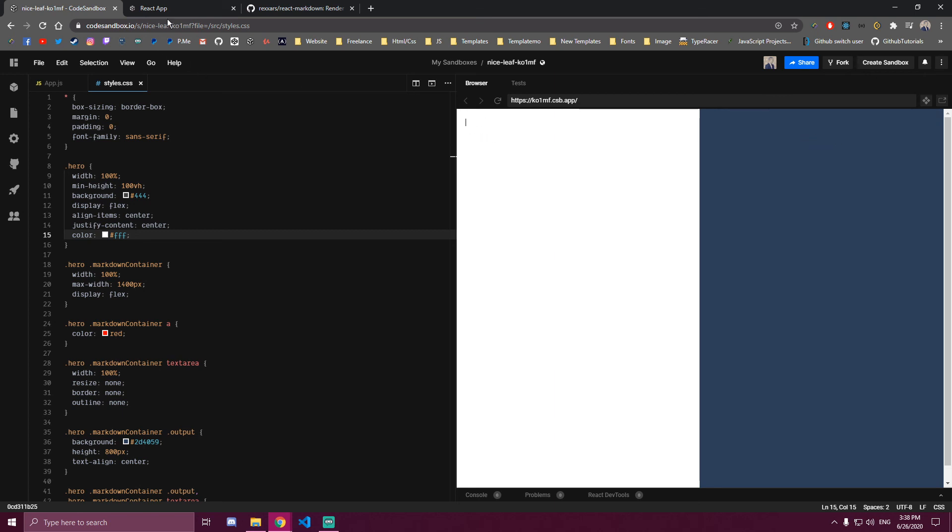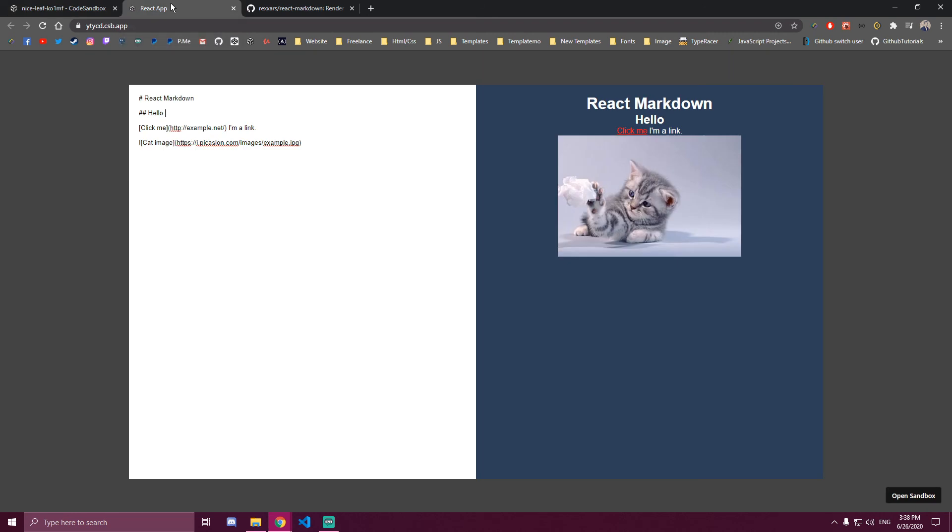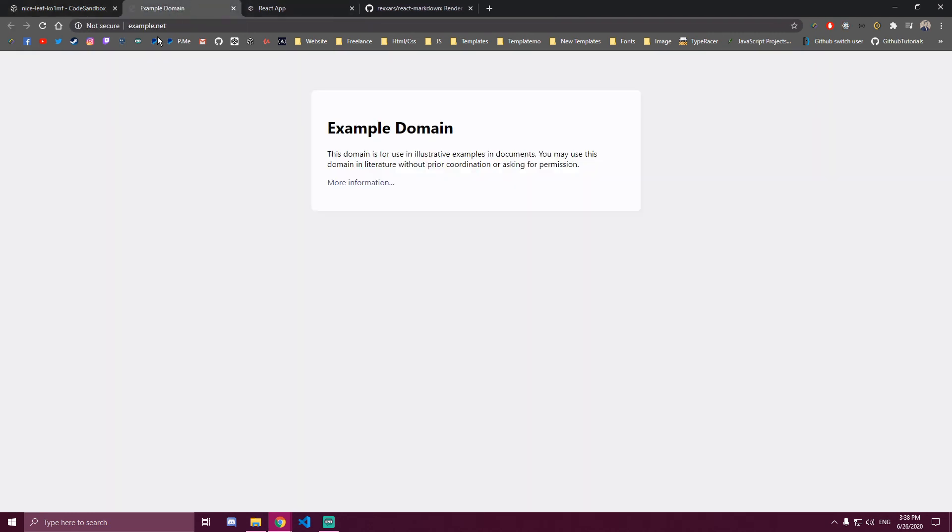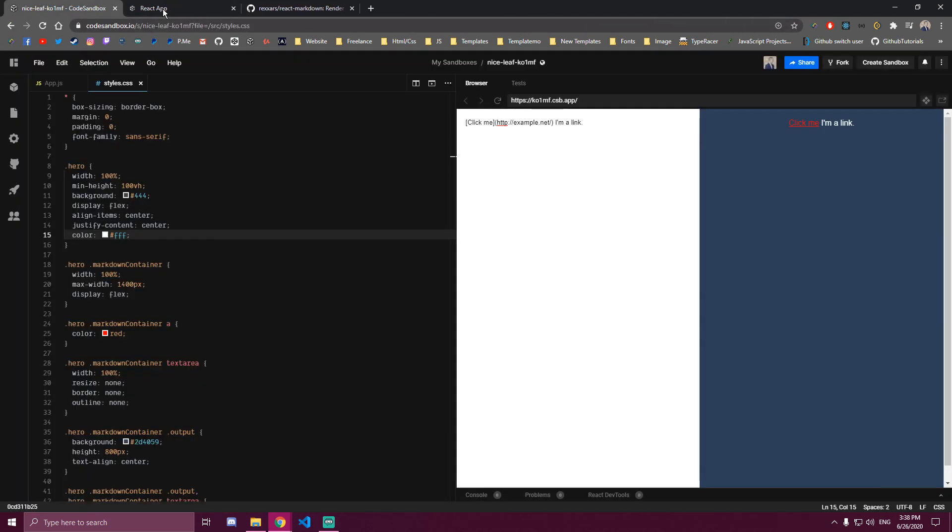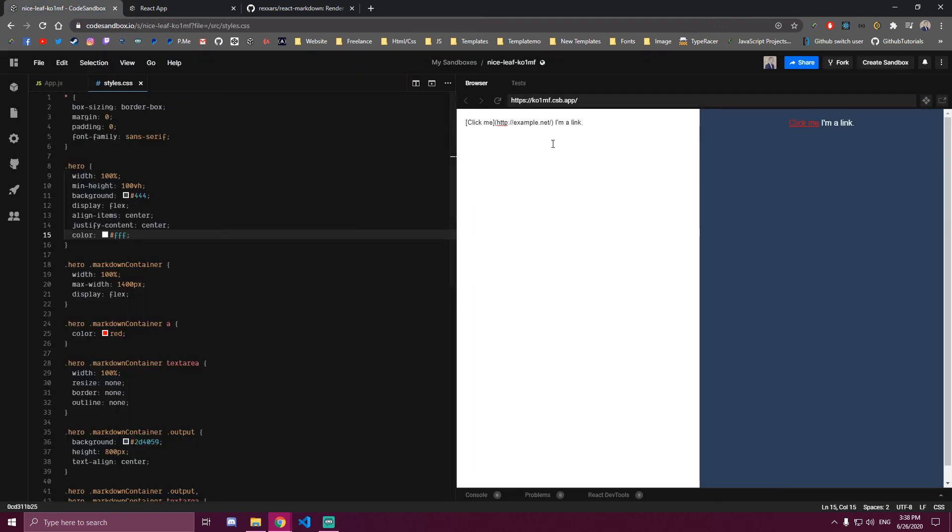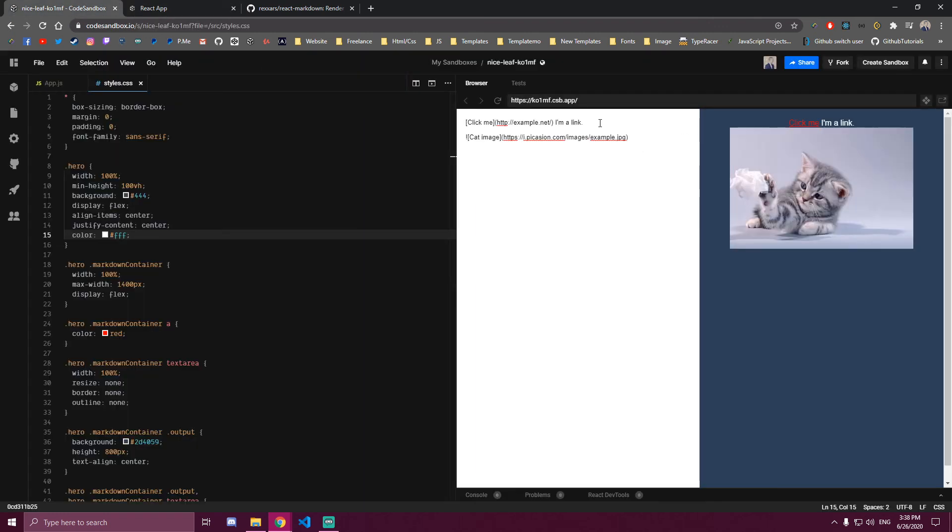So if we go back to this example, this is the link. Let's try adding a link to ours. And if we click this, it goes here. And let's try adding this picture. Like that. There's our picture.